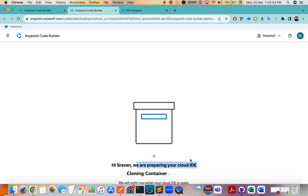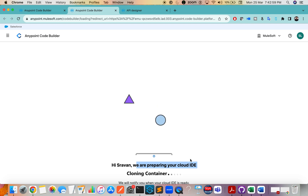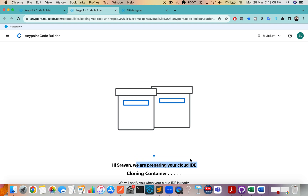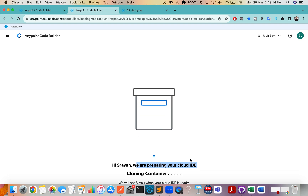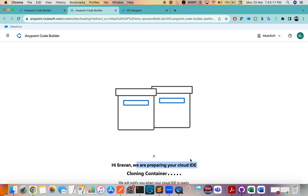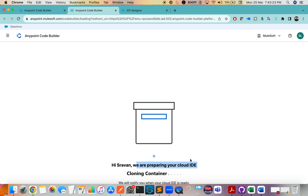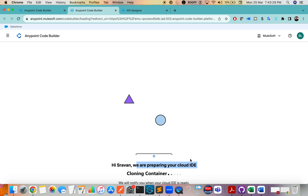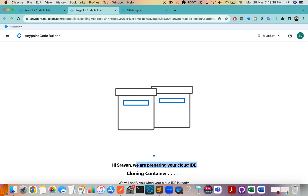With Anypoint Code Builder you can design an API, do the implementation, connect with connectors, do DataWeave transformations — everything. The full version of Anypoint Code Builder is expected in October 2024, but it is time for developers to start getting habituated with it. As I said, it would be a future replacement for Anypoint Studio. It's always better to get started, learn things, experiment, and if there are any issues you can raise them to the product team.